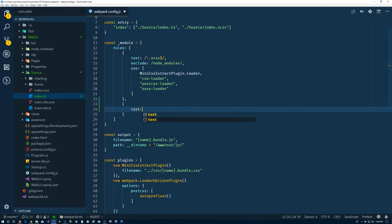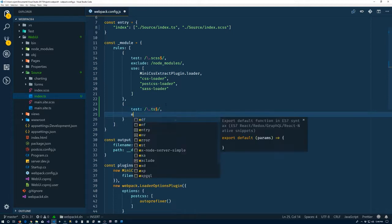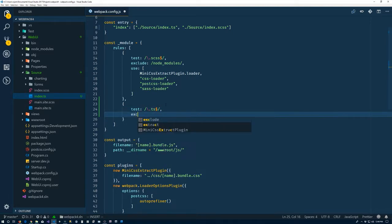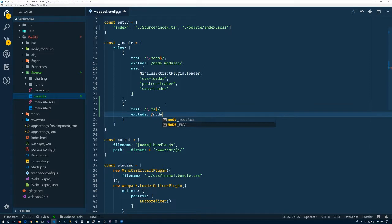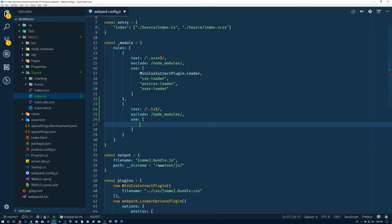So we'll put in our test, and that's going to be .ts at the end of the file. Do our exclude node modules, and now use array inside of here, just ts-loader.